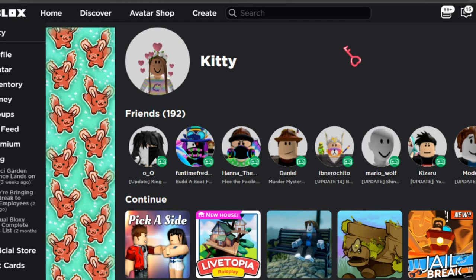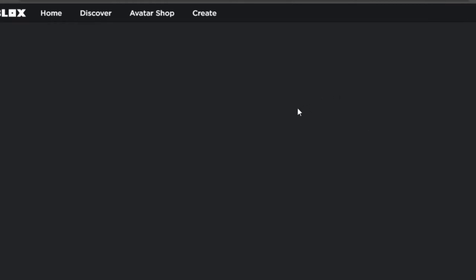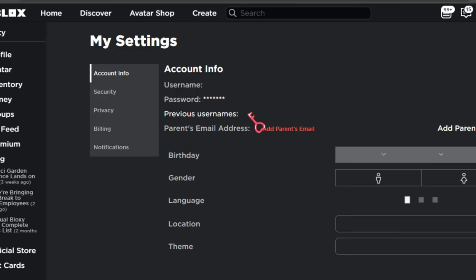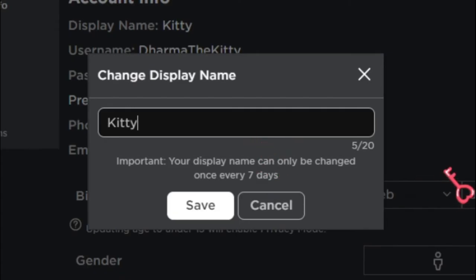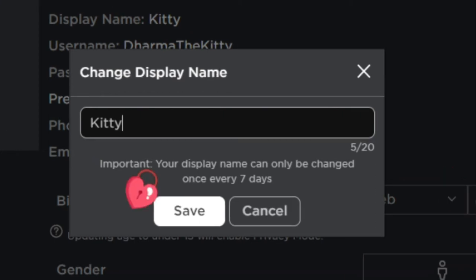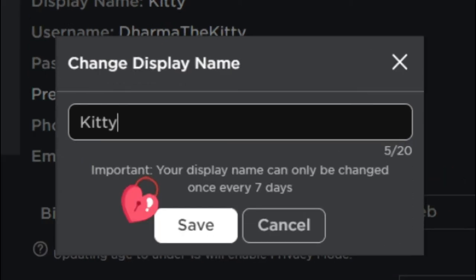What you do is very simple: go to Settings, and once it fully loads, go to Display Name and you can change it. The thing is, I can't change mine to show you guys, but you can change it.